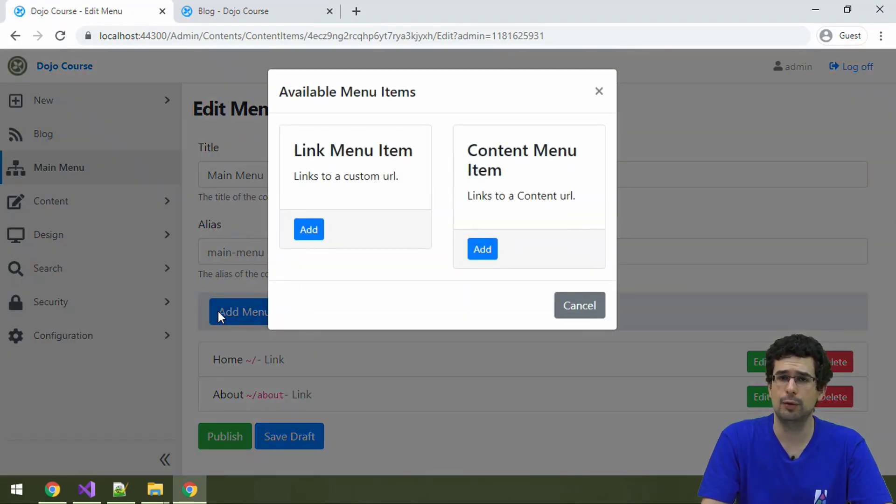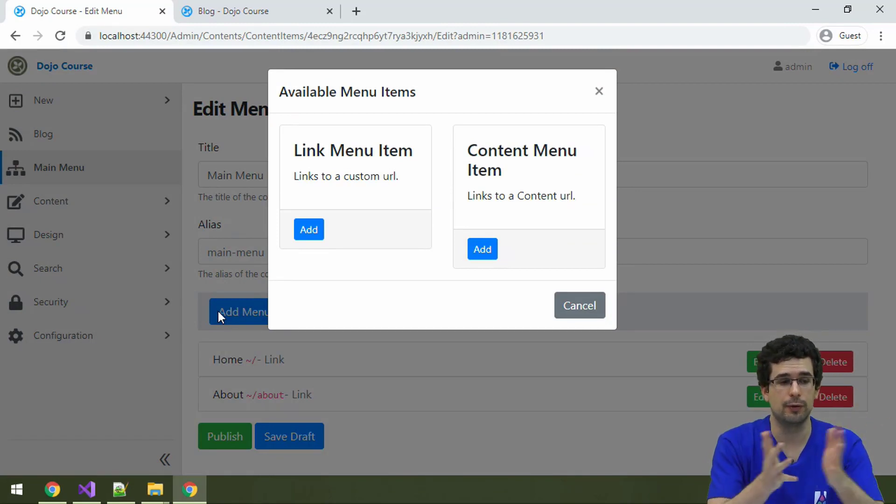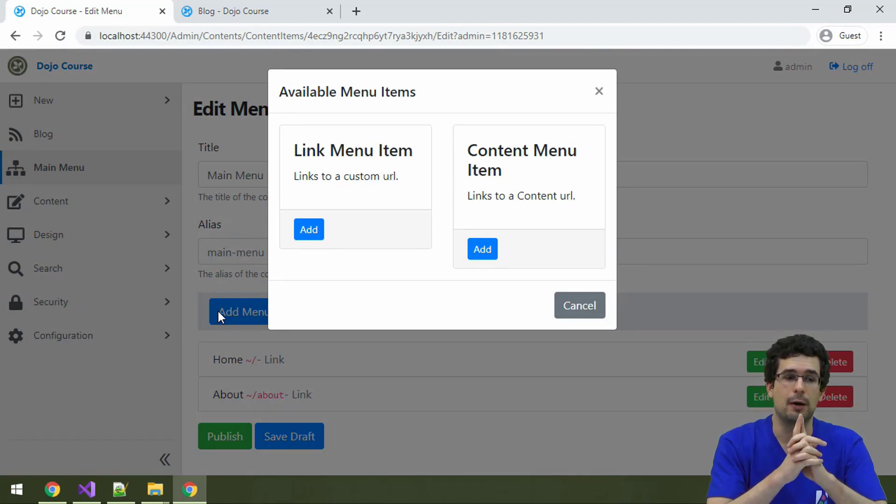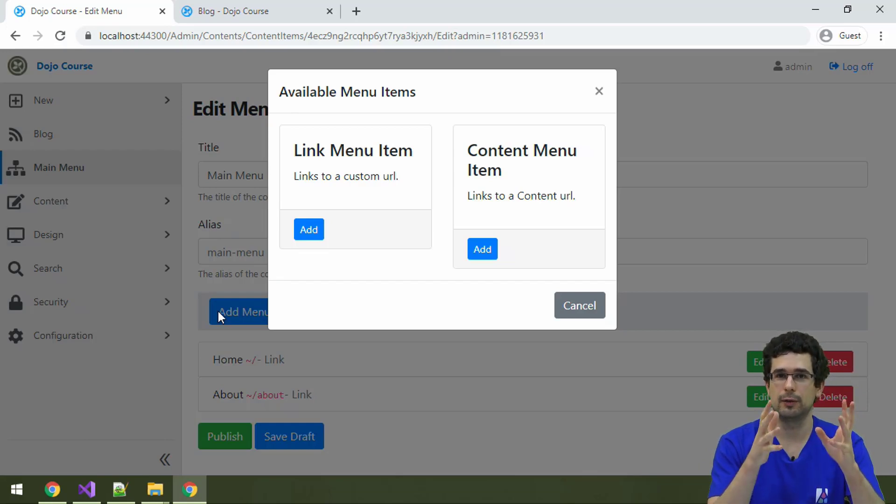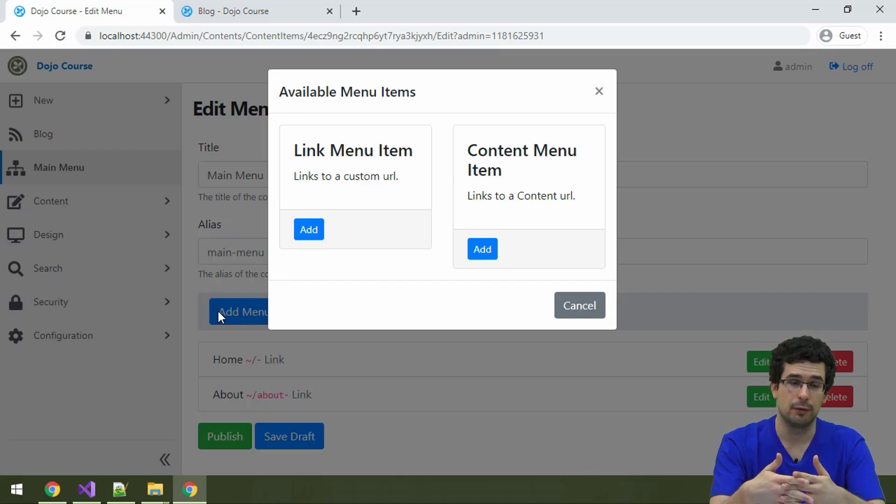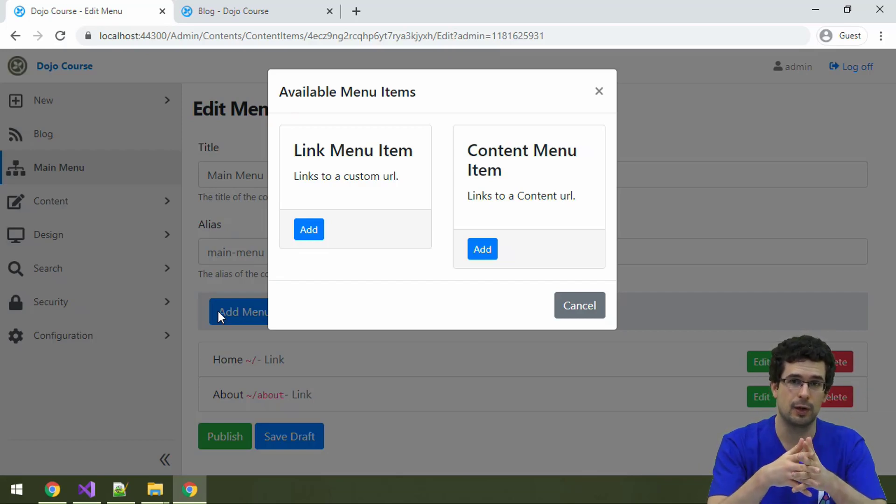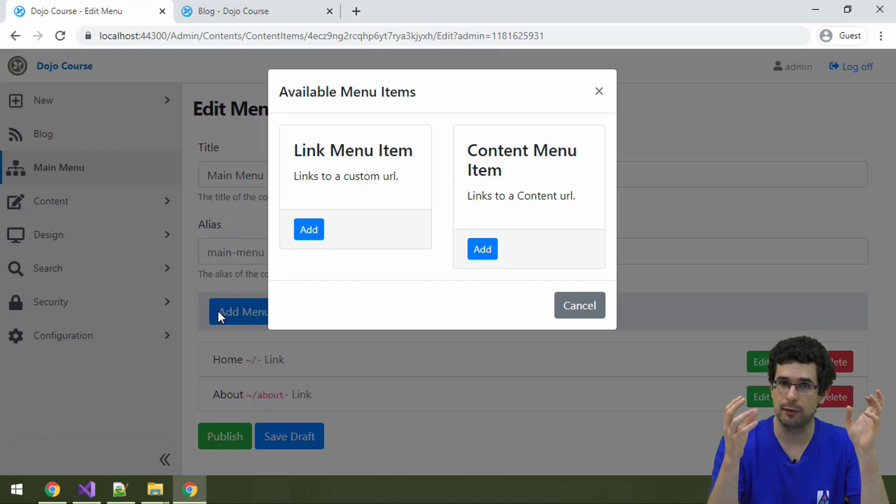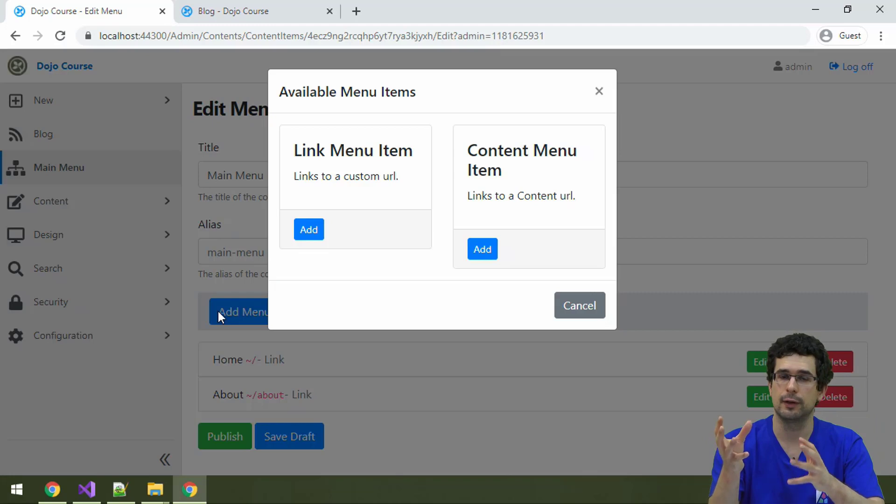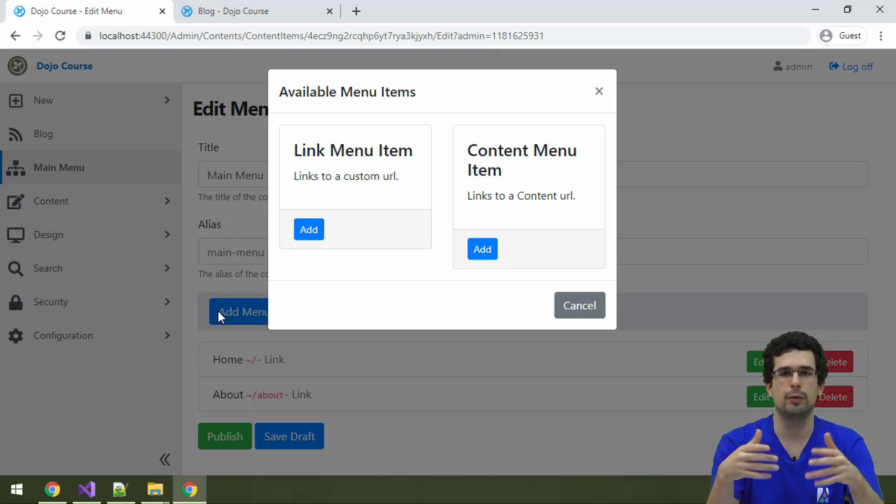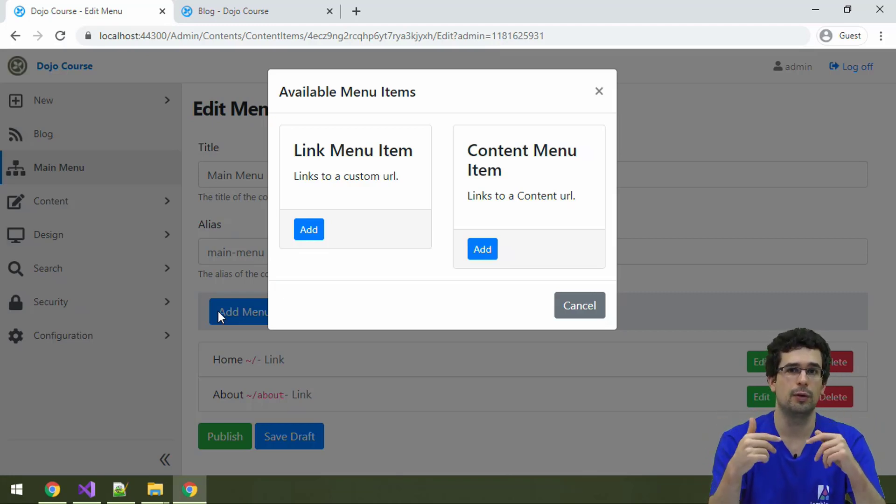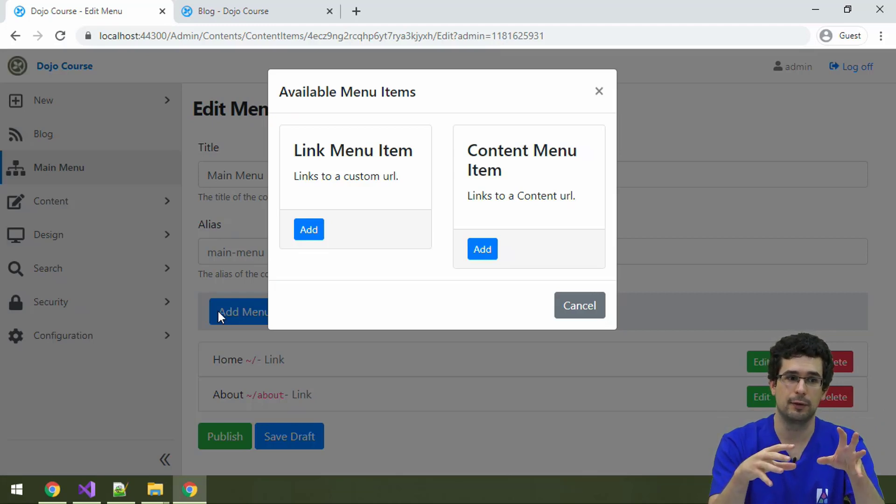We already have two options. And the question is, why do we have two options? The two options are here because the navigation infrastructure of Orchard is also extensible. So these two options are defined in separate pieces of code. And you can also write that kind of code yourself. So in your own module, you could create your own menu item type, like the two built-in ones.